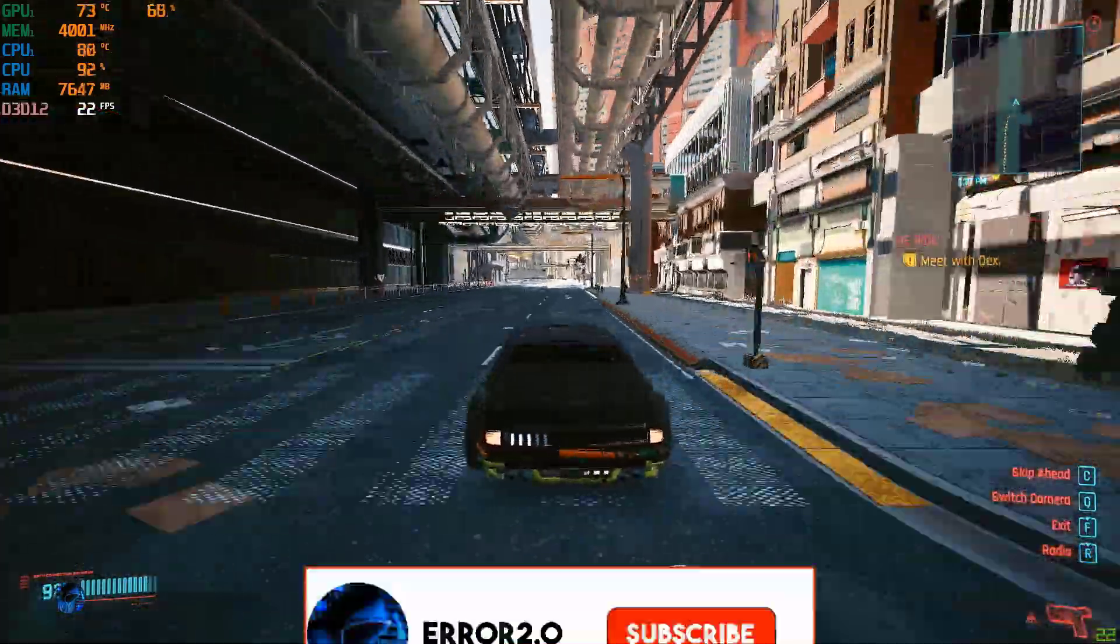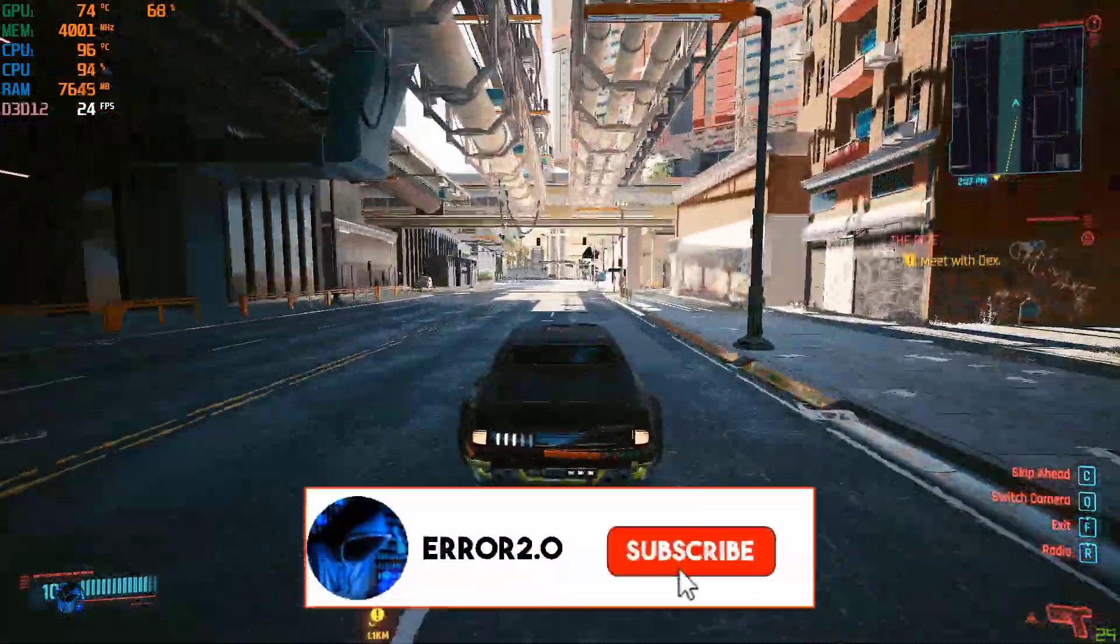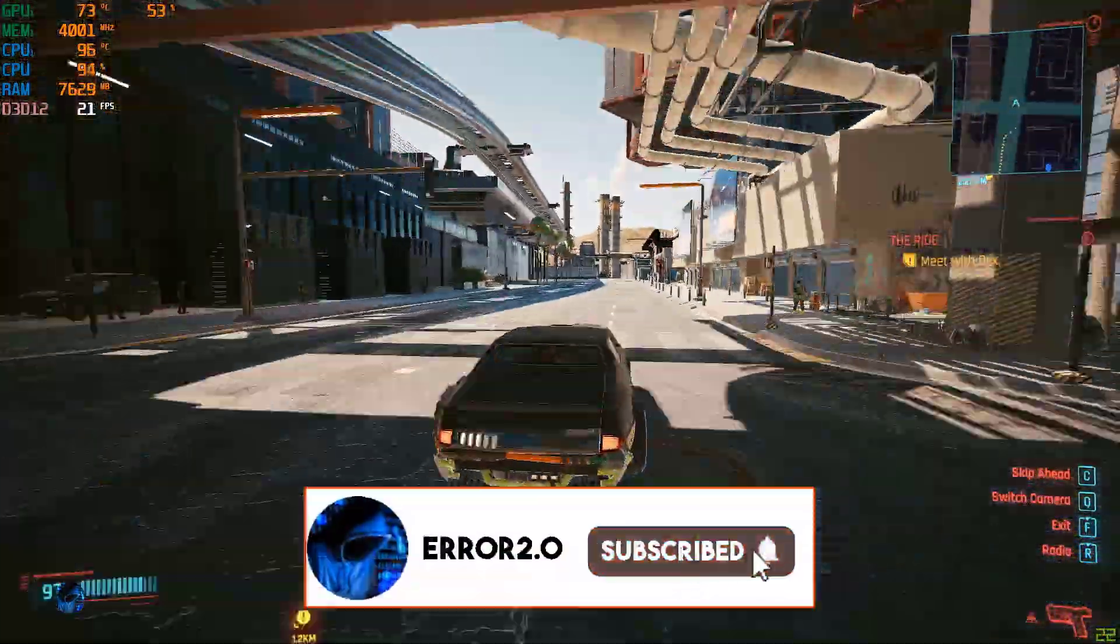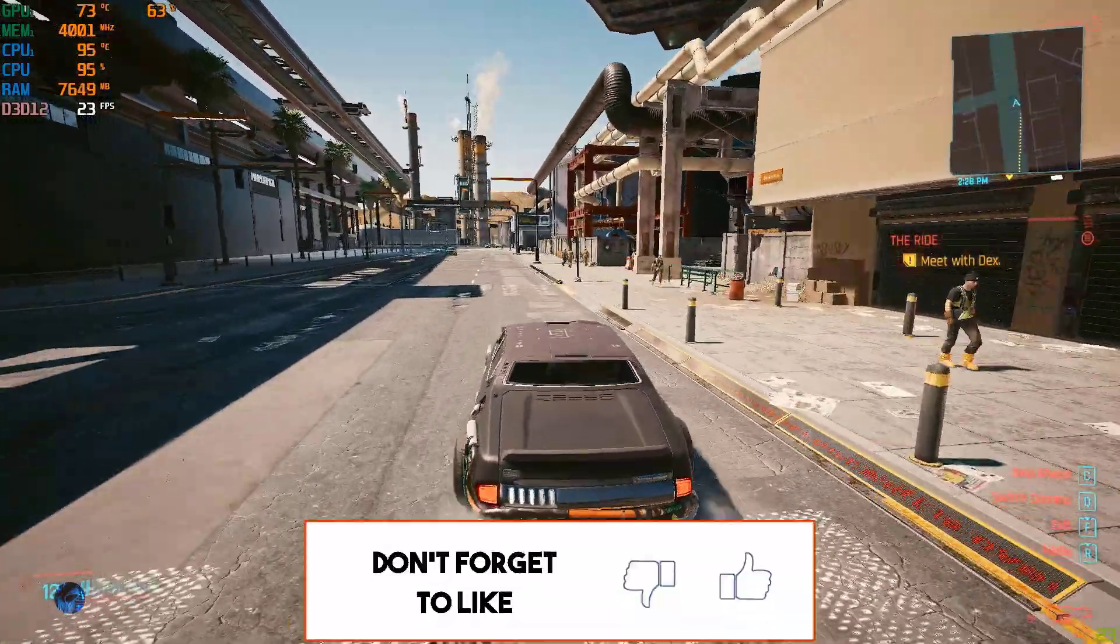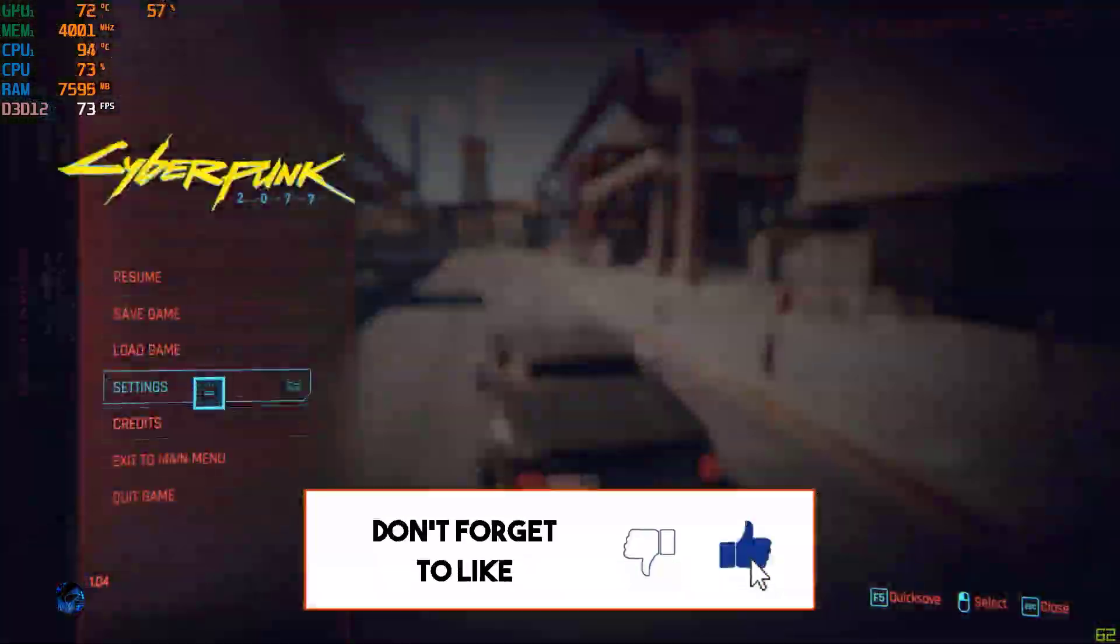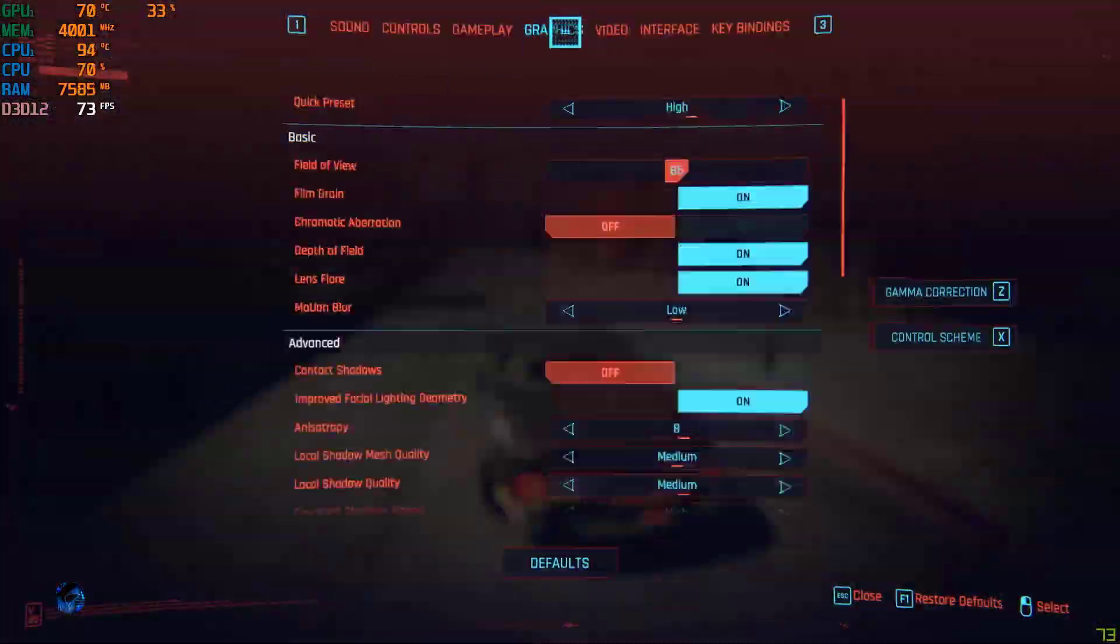But before getting into the video, make sure to click on the subscribe button and press the bell icon to get notified soon for more interesting videos.